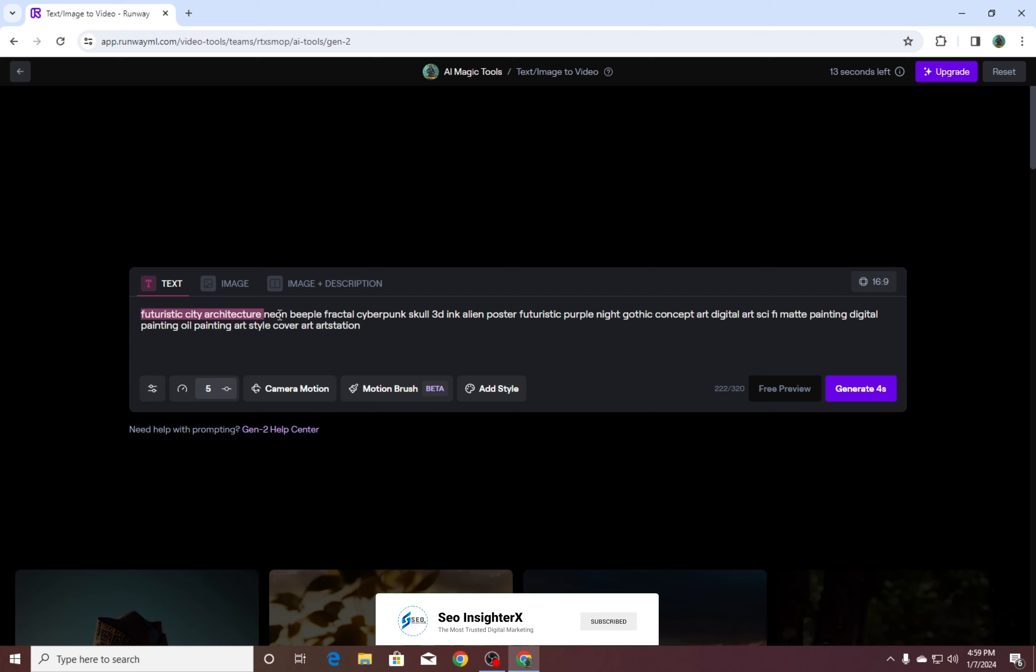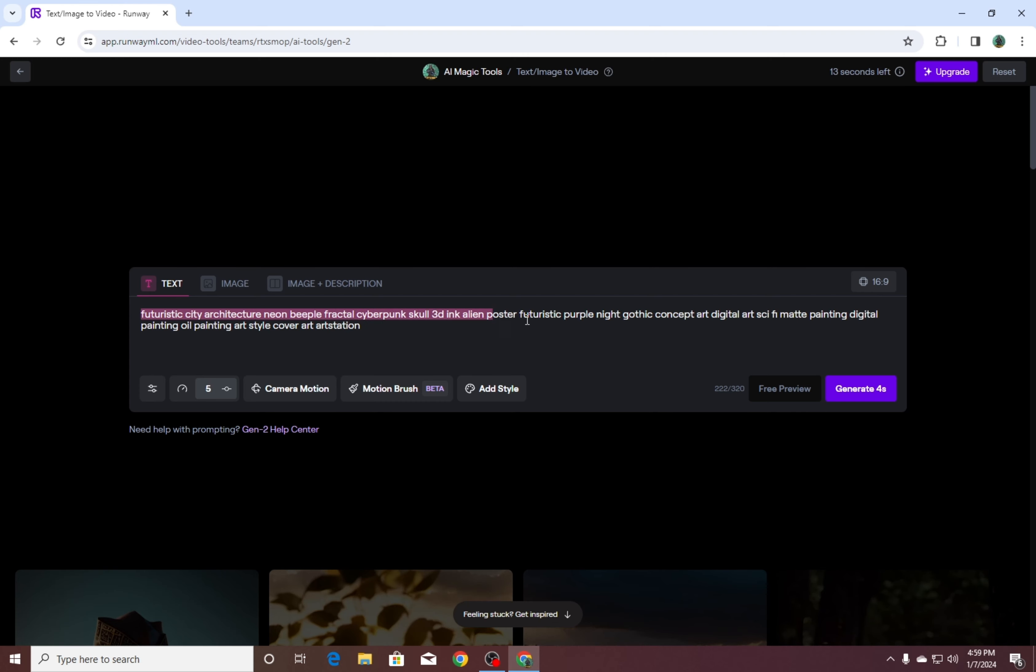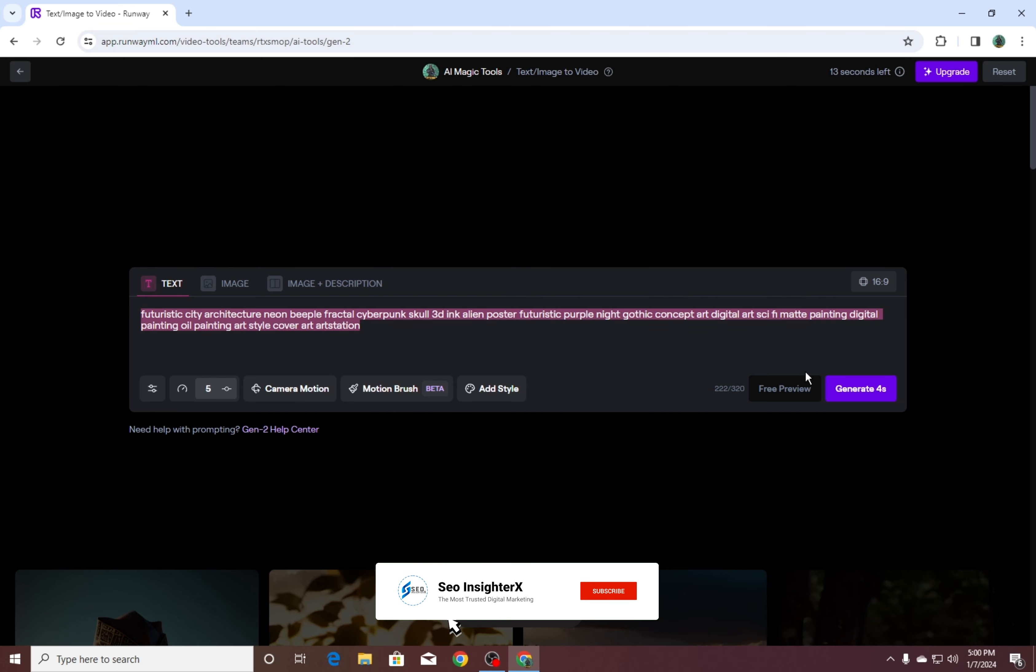Futuristic City Architecture Neon Beeple Fractal Cyberpunk Skull 3D Ink Alien Poster Futuristic Purple Night Gothic Concept Art Digital Art C5 Matte Painting Digital Painting Oil Painting Art Style Cover Art Art Station.